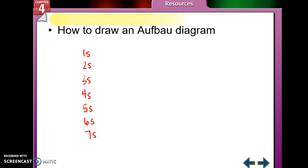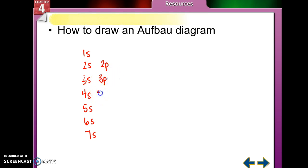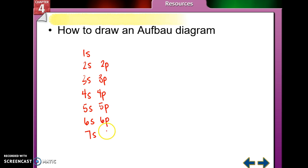Then after that column is done, start the P orbitals. But remember, the first energy level doesn't have a P orbital, so start on the second line and go 2p, 3p, 4p, 5p, 6p, 7p.